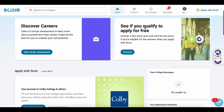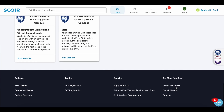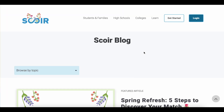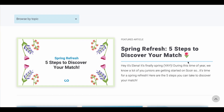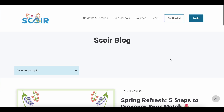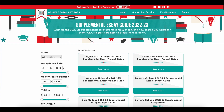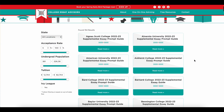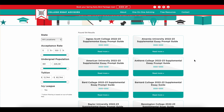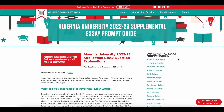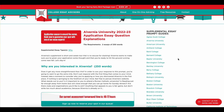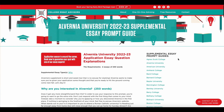Another cool thing about SCORE is they have insights and stories to help you on your college application journey. For example, their feature article right now is five steps to discover your college match. We at College Essay Advisors also have a ton of cool resources — here are our supplemental essay guides. We have them for over 150 schools and they will break down the school-specific prompts that you'll see in the application, so you hopefully feel more prepared to answer and have a better sense of what they're looking for.